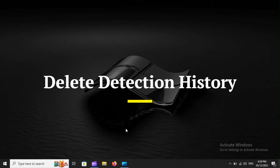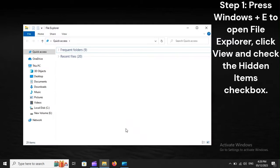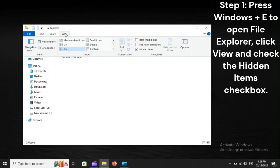Delete Detection History. Step 1: Press Windows plus E to open File Explorer, click View, and check the Hidden Items checkbox.